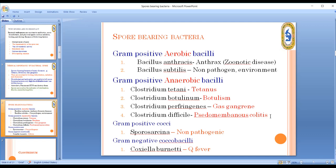To repeat: Clostridium causes tetanus, botulism, gas gangrene, and pseudomembranous colitis. Gram-positive bacillus is the classification for spore-bearing bacteria, which includes both aerobic Bacillus and anaerobic Clostridium species.